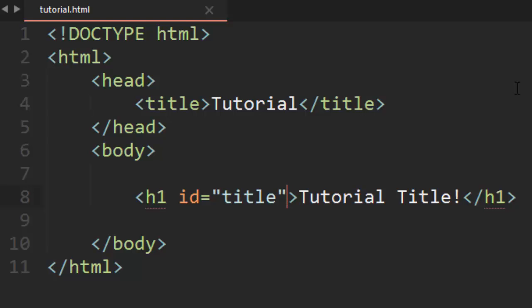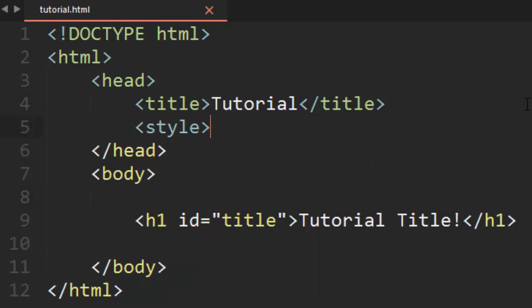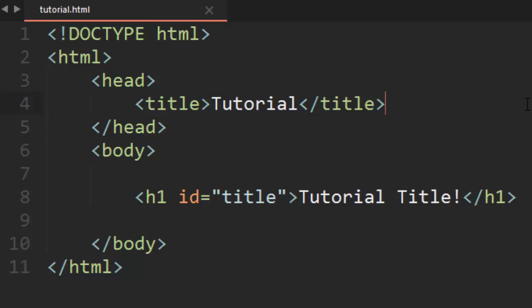For that we used internal CSS, which is where we used the style tag inside of the header and implemented our CSS code using IDs and classes inside of that style tag. That's a better way to do it, except if you have a lot of CSS and you have to apply it to more than one page on your site, you don't want to have to copy and paste all of that CSS code onto every single HTML file.